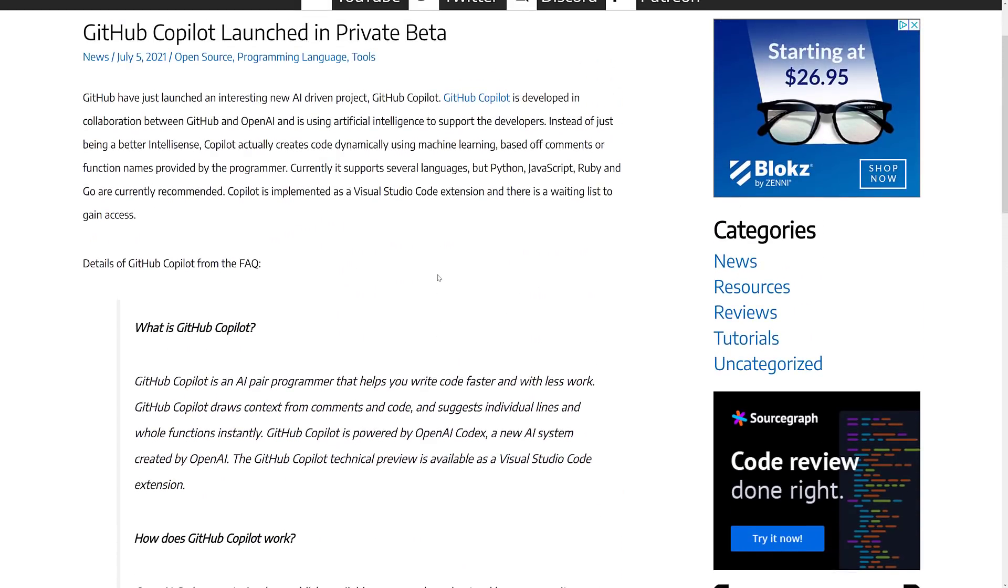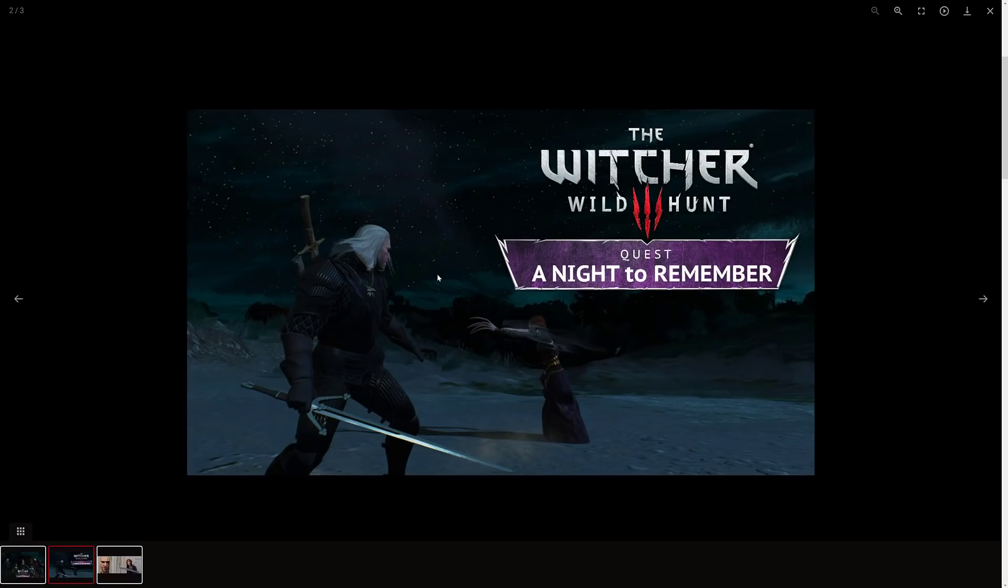So today, now we're talking about voice acting. And what we have is a mod was released recently called A Night to Remember. Now, A Night to Remember was actually the name of a trailer that was released, like a spoiler trailer or a teaser trailer for Witcher 3 way back in like 2015.